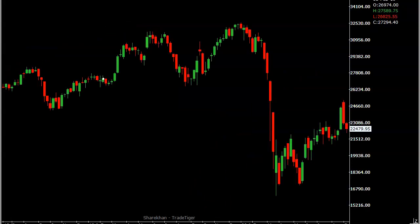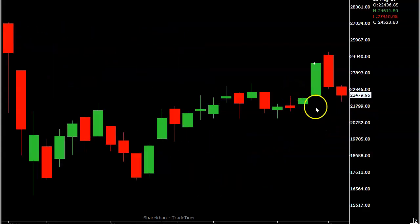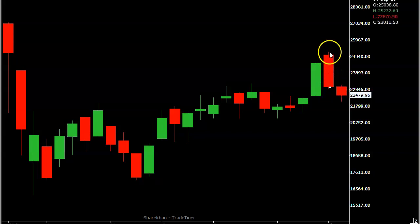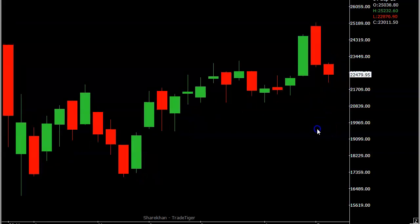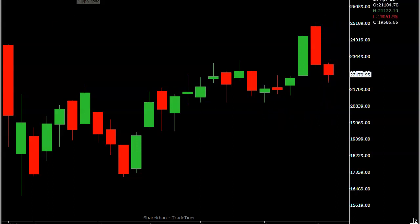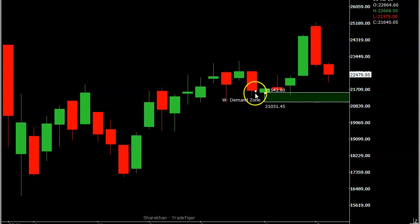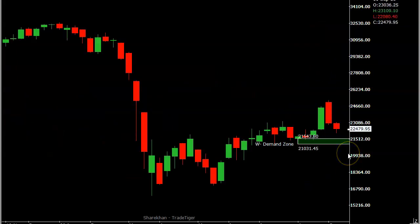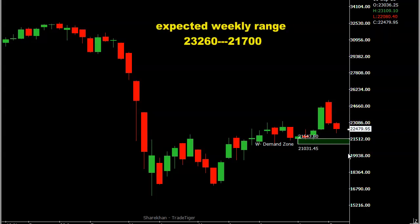Now looking at the Bank Nifty weekly chart — Friday closed with a bearish weekly candle, and the previous week was also bearish. The pattern is making lower lows and lower highs. Bank Nifty needs to close above this week's high of 23,100–23,110 for any upside expectation. As per my statistical calculation, the range for the entire week is 23,260 on the high side and 21,700 on the low side.